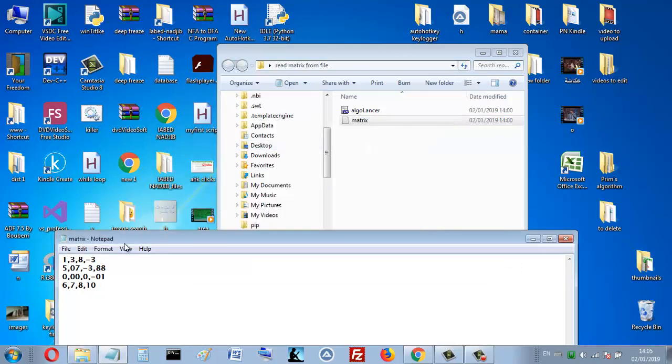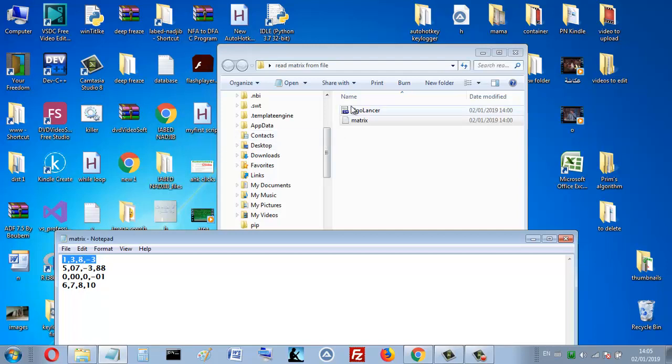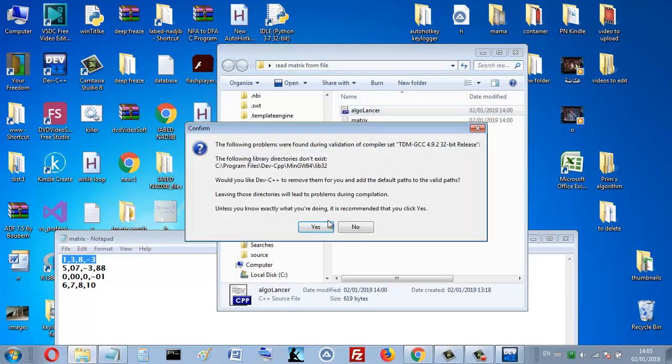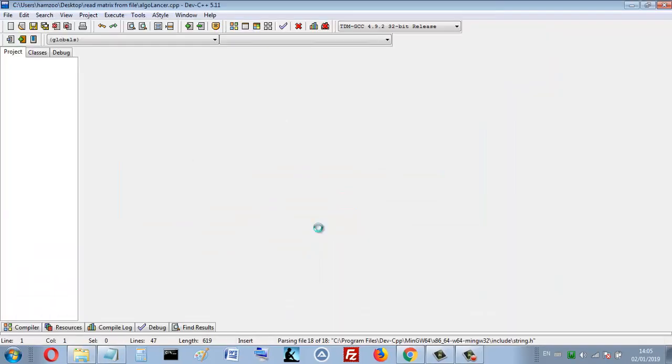Even if you change the height and the width, the program reads it. I will show you an example. Let's open the program and run it. This is the matrix here.